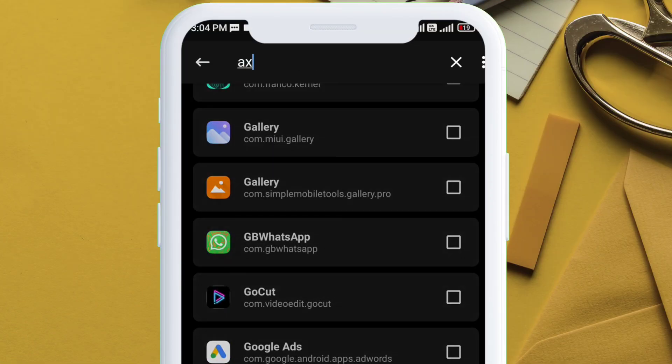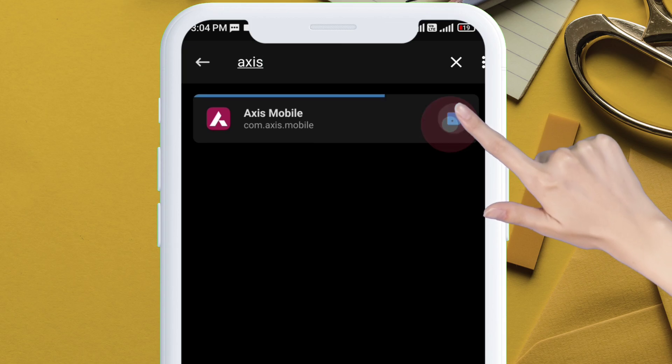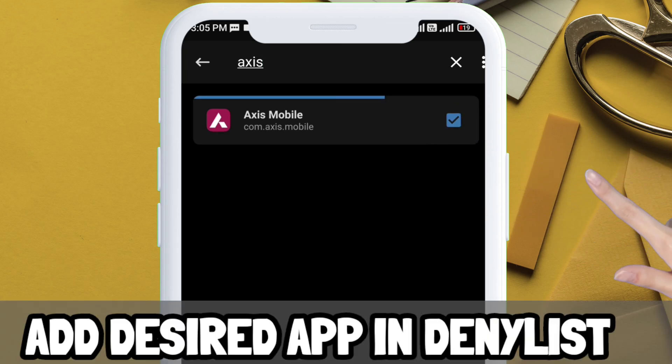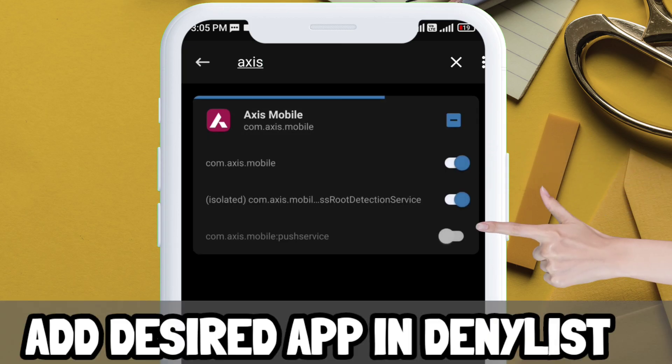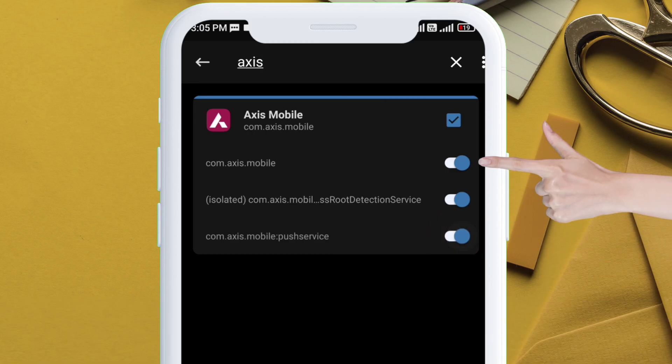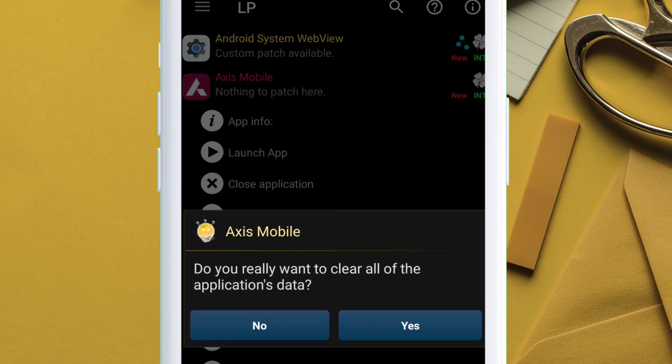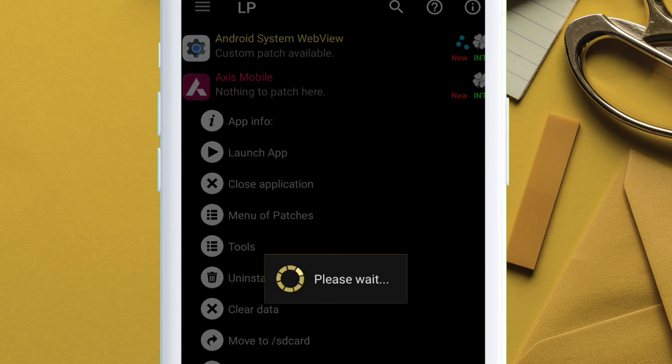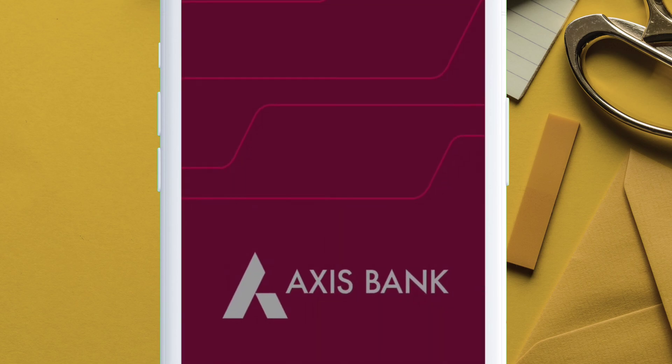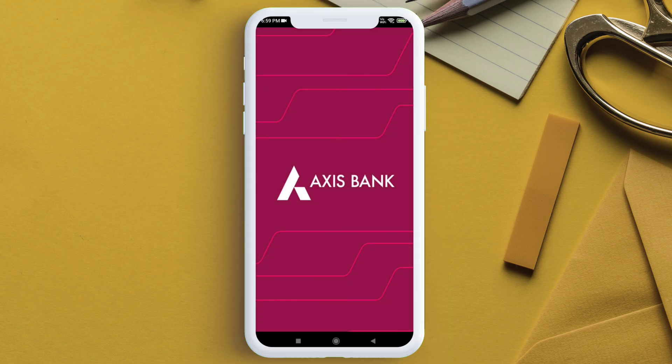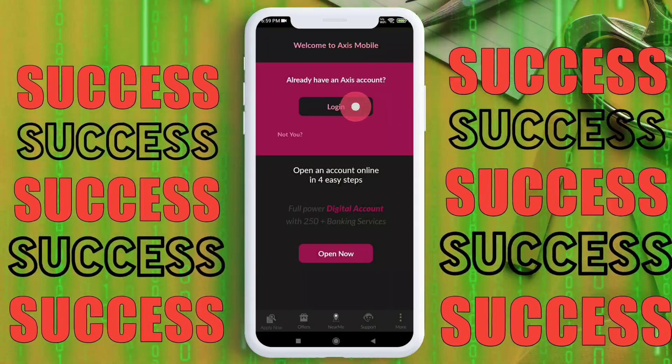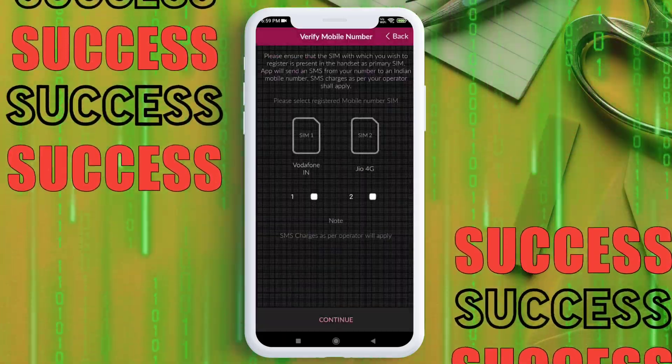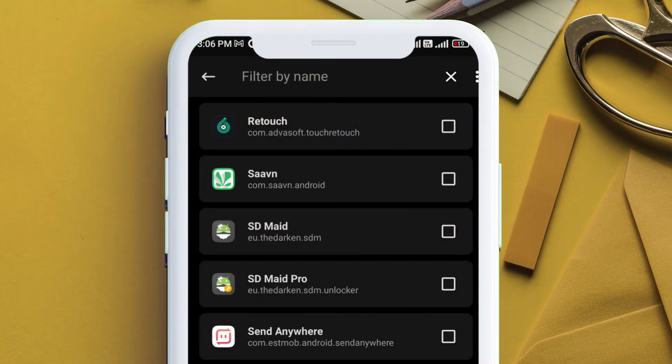Repeat the same process for Axis Bank by adding the app in deny list and make sure all options are enabled, and lastly clear data using the Lucky Patcher app. Next, launch the app to confirm if it detects root or not. This step of clearing data after adding in deny list is very important. As you can see, Axis Bank is also working fine.